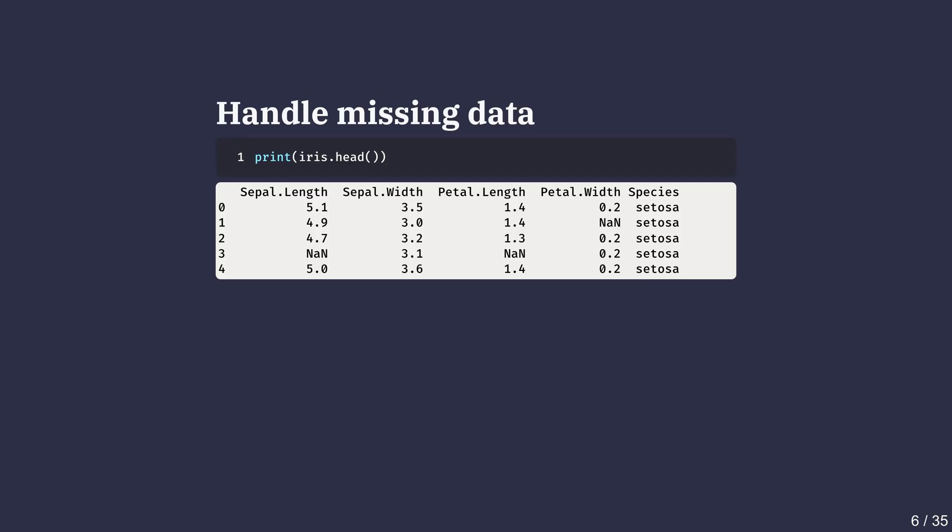These values are represented as NaNs, which means not a number. We'll have to remove these rows first and clean up the data before beginning analysis.